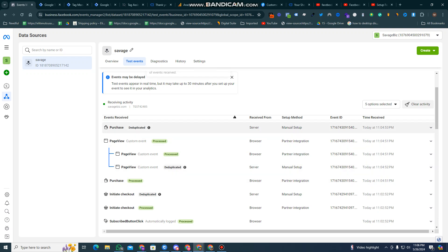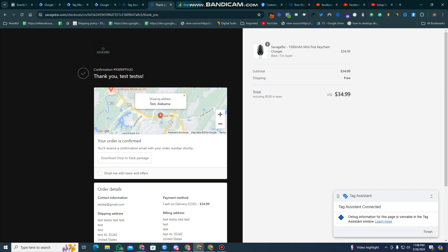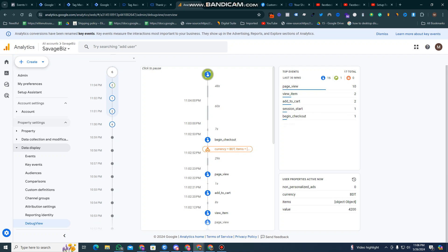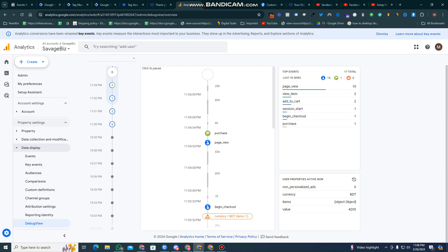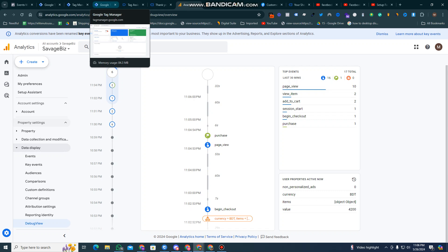We've verified that the data is coming in perfectly, which is really good. The purchase data is also appearing correctly in Google Analytics, so everything is okay from my side. The conversion tracking is working perfectly.